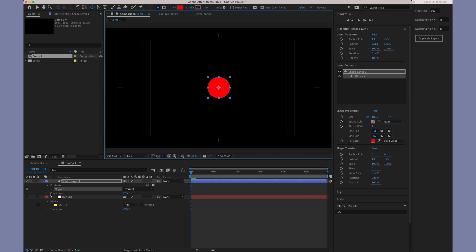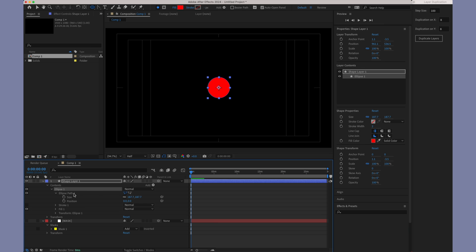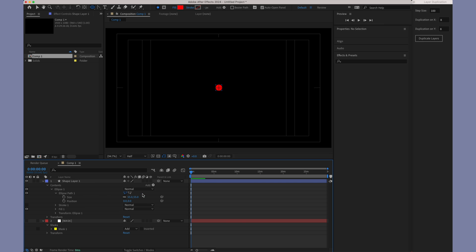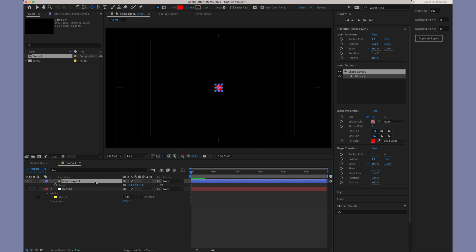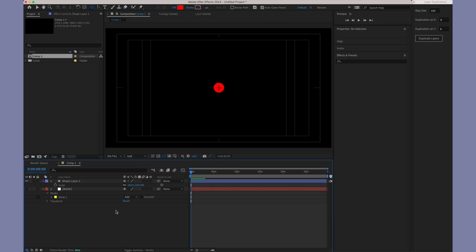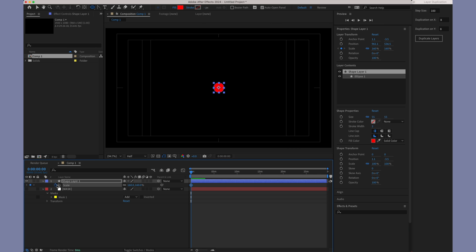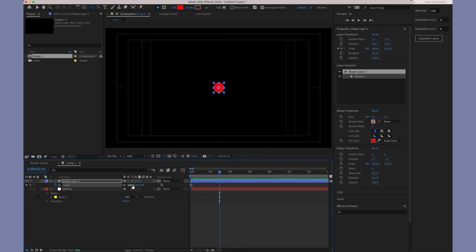Next, we'll create a layer that is going to react to Mask. You can apply the Mask Expression to any property. For our example, we'll focus on the Scale property. Add a first keyframe to indicate the layer's scale outside of the mask. Then, add a second keyframe for its scale inside the mask.